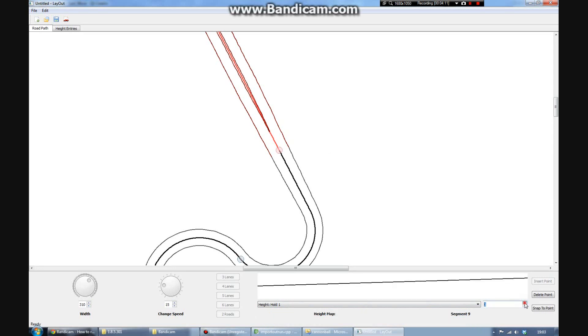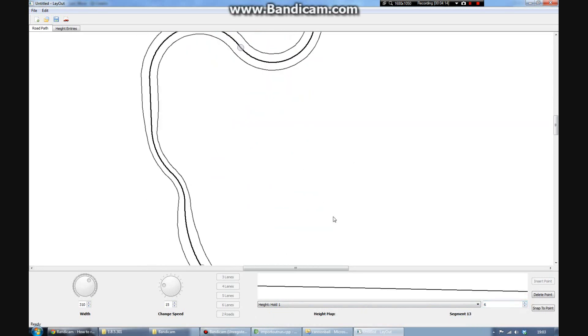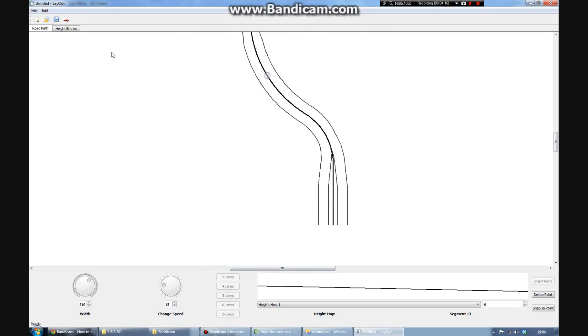To be honest, at the moment, figuring out what's best is a little bit of trial and error, but it's pretty quick. It doesn't take long to get a track that's nice and playable.